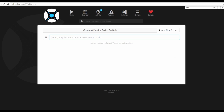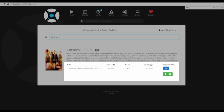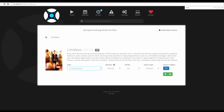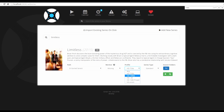To add a series, search for it — for example, 'Limitless.' Choose the directory where you keep your sorted series. Choose the monitor setting — 'monitor missing' if you don't have any episodes yet. Select your quality profile, such as 720p or 1080p. Choose whether to create a season folder, set the series type to standard, daily, or anime, and click Add Series. This is also where the cutoff comes into play with your profile.